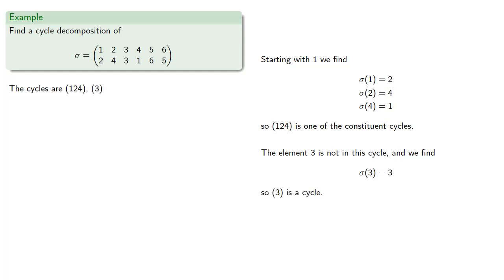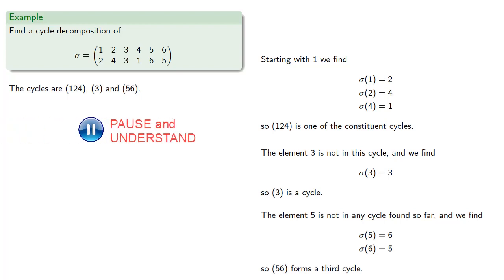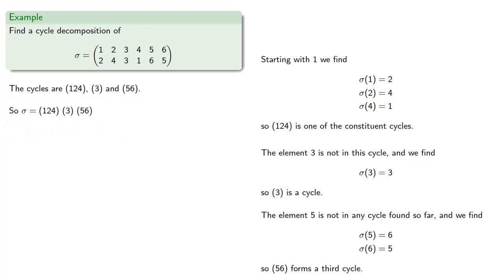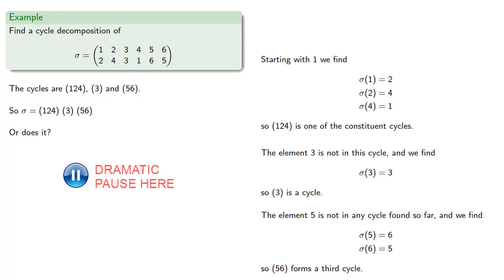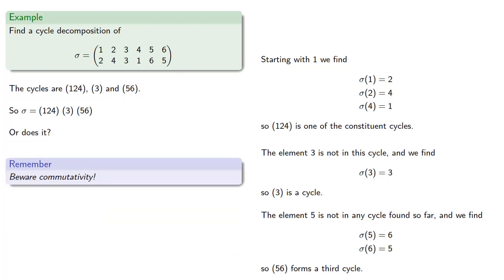And finally, the element 5 is not in any cycle we've found so far. And so we find that 5 goes to 6, and 6 goes to 5. So (5,6) forms a third cycle. And so that means sigma could be written as (1,2,4)(3)(5,6). Or does it? And by now you've learned enough abstract algebra to know that we can't always guarantee commutativity, and so the order may make a difference.